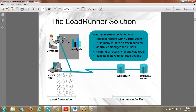Once code is deployed in the Controller, instead of running for one user, we decide the number - 100, 150 - based on our performance testing type and workload model calculations. All this information is configured in the Controller, which then executes it for three hours or twelve hours depending on the testing type. Afterwards, it automatically invokes the Analysis report. LoadRunner is a three-part solution: code creation, running the code, and analyzing results.